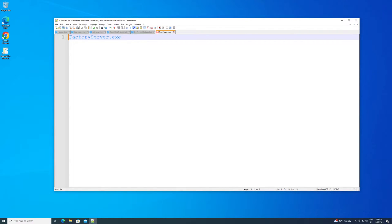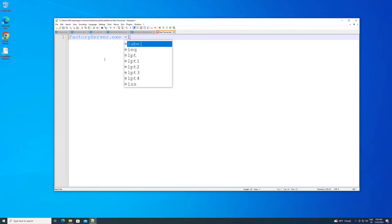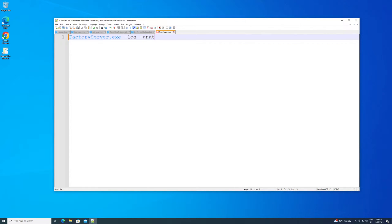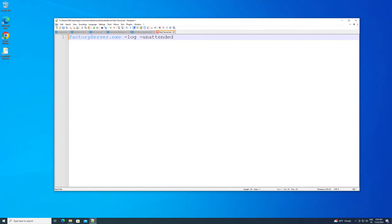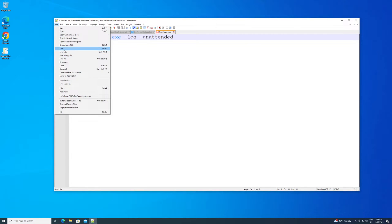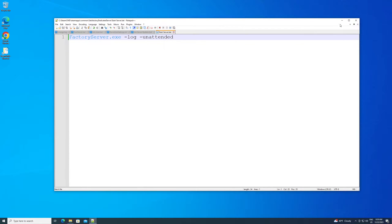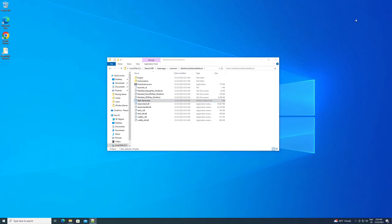And then we're going to put a space and then a dash and then log space dash unattended. Just like that. That's what we're going to put in for this. And then we're going to go up to file. Make sure we save. That's all we're going to put into the .bat.